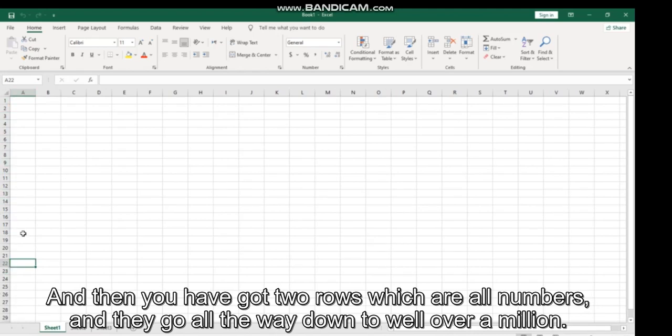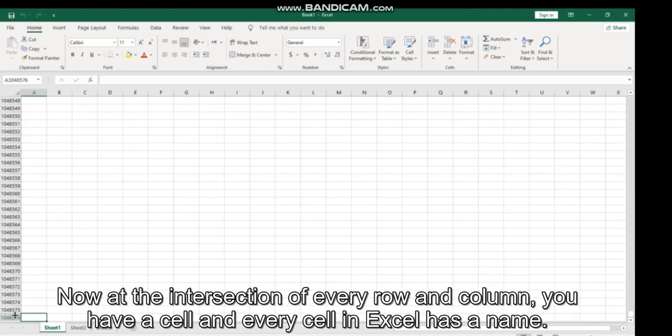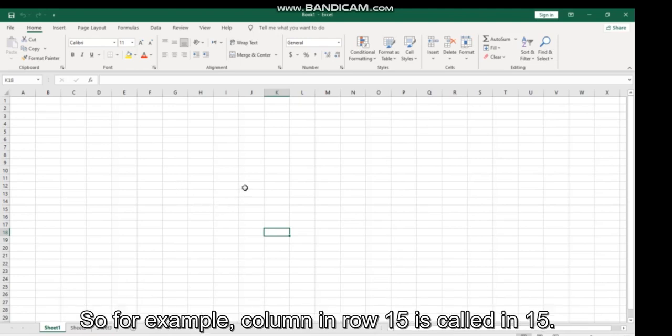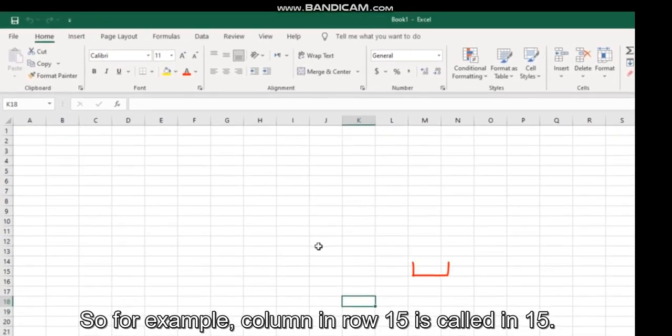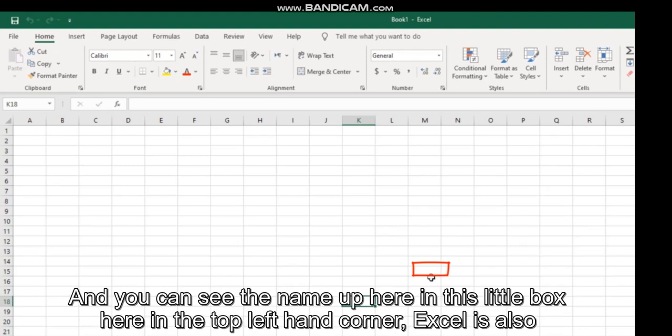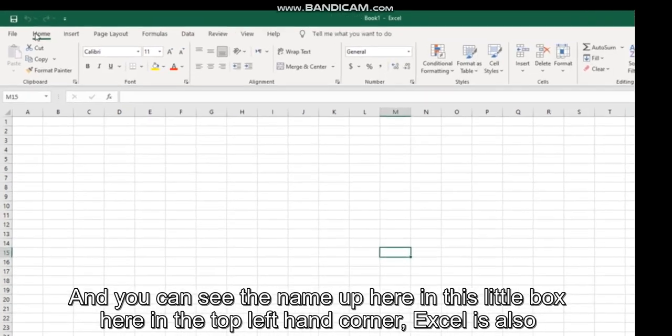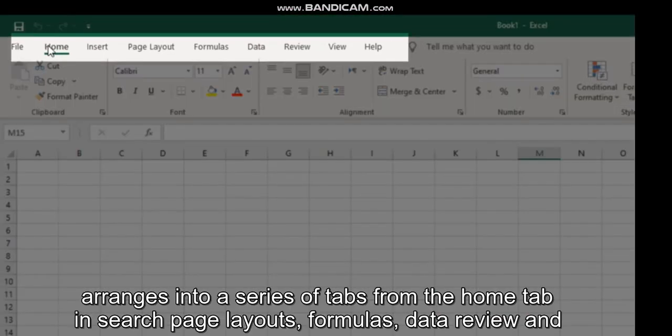At the intersection of every row and column you have a cell, and every cell in Excel has a name. So for example, column M row 15 is called M15, and you can see the name up here in this little box in the top left-hand corner. Excel is also arranged into a series of tabs: the Home tab, Insert, Page Layout, Formulas, Data, Review, and View. There's also a Help tab.